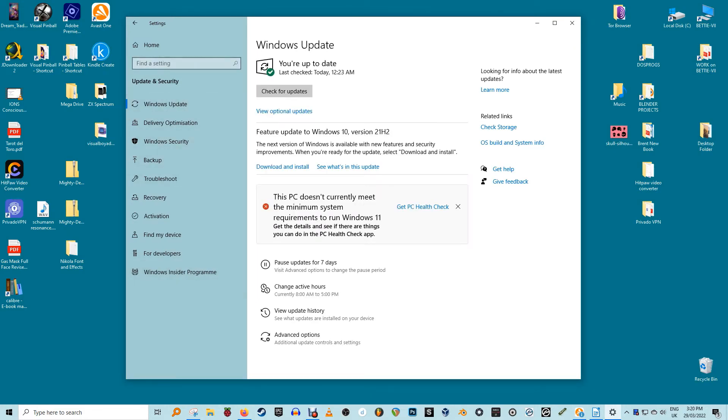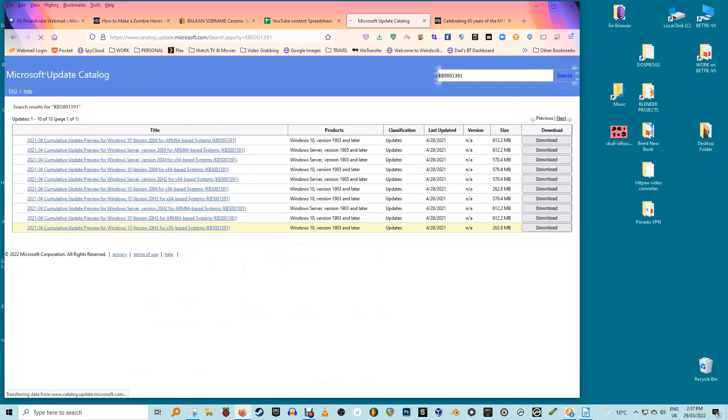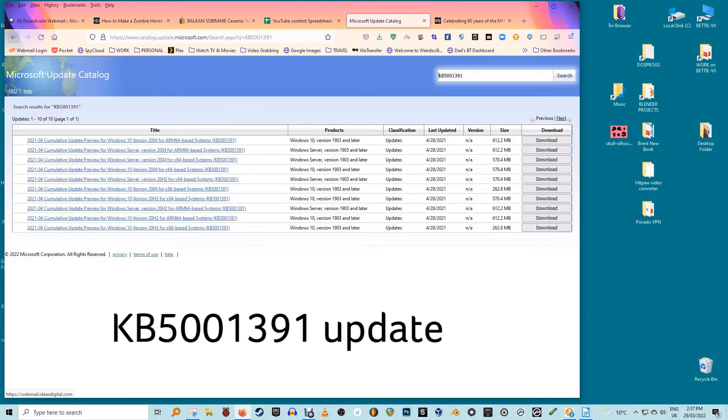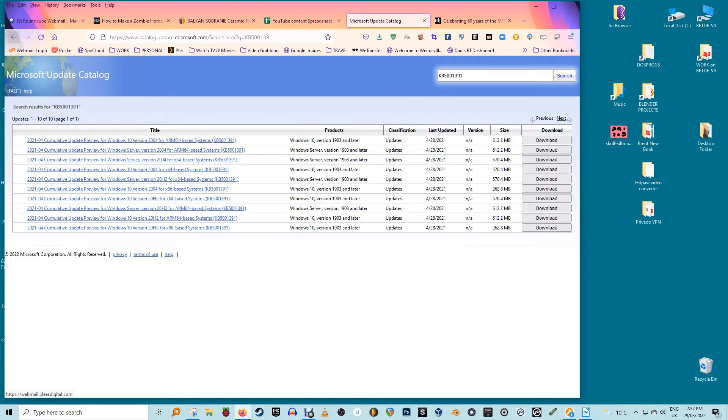Continue installing the latest updates. It may take a day or two after installing the April 2021 or May 2021 update for the widget to show up. Some users have had success with the KB5001391 update. That really rolls off the tongue, doesn't it? Which you can download and install manually from the Microsoft update catalogue.